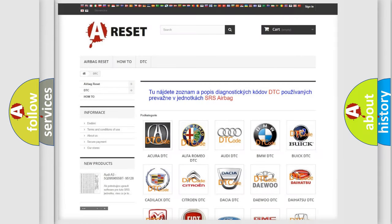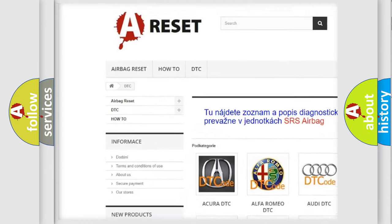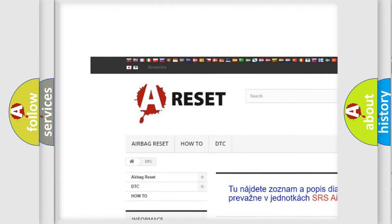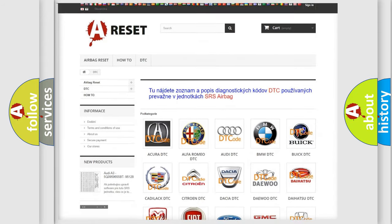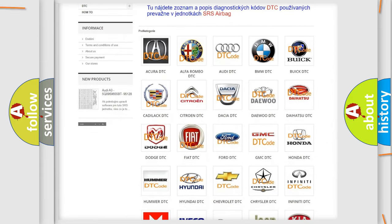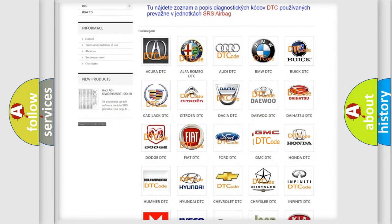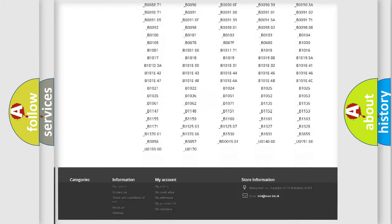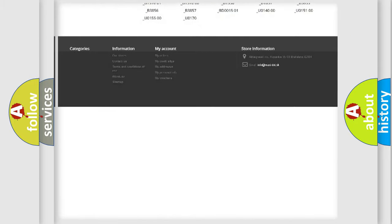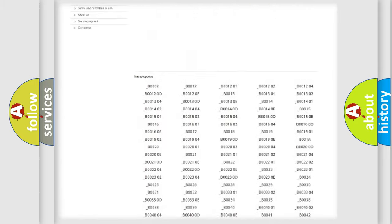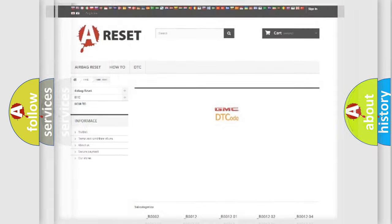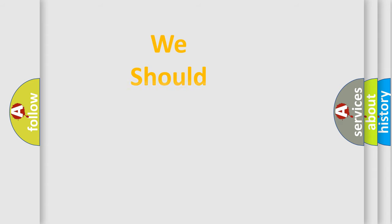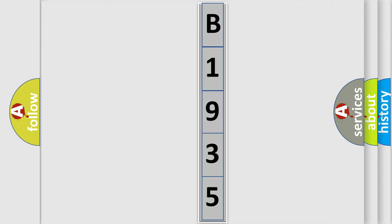Our website airbagreset.sk produces useful videos for you. You do not have to go through the OBD2 protocol anymore to know how to troubleshoot any car breakdown. You will find all the diagnostic codes that can be diagnosed in GMC vehicles, and many other useful things. The following demonstration will help you look into the world of software for car control units.